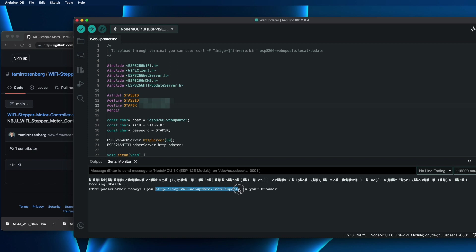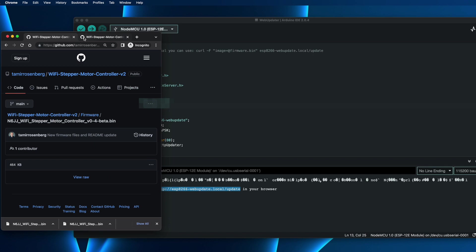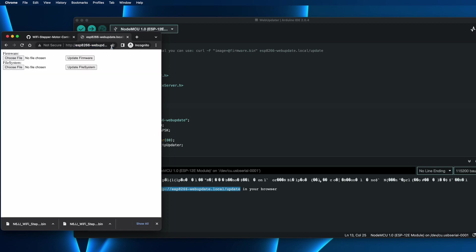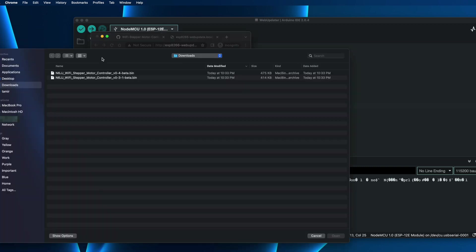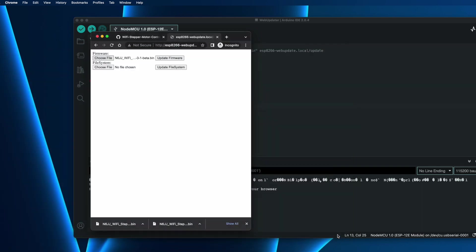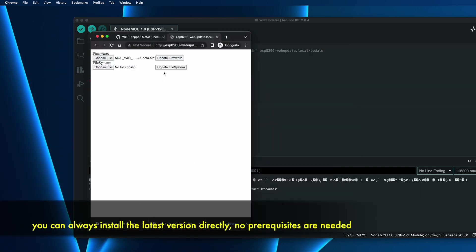Just copy it and open a new tab, and go to that link. As you can see, we have a new page that will help us to upload the first version. To do that, just click on Choose File. And let's take 0.3.1, that version, and open, and update firmware.